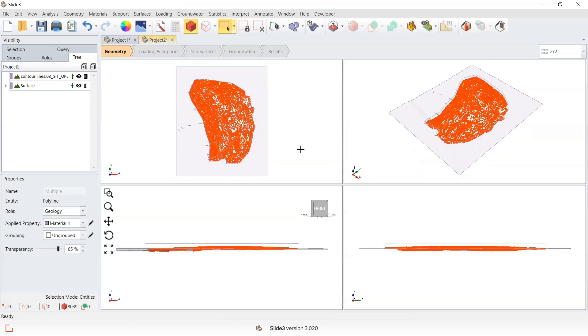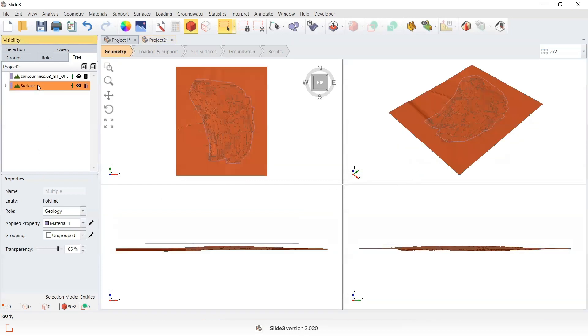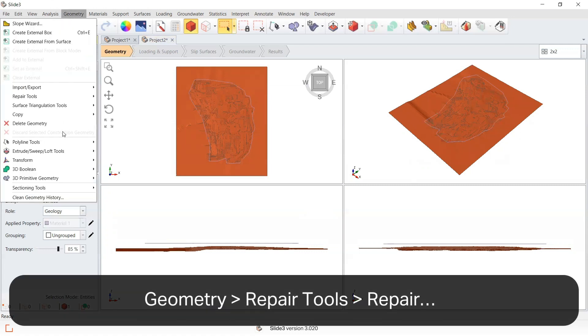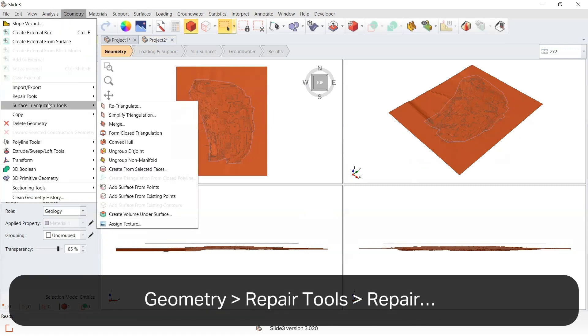And this is the surface that's been created. Again, we would recommend repairing or re-triangulating to ensure there's no defects in the surface.